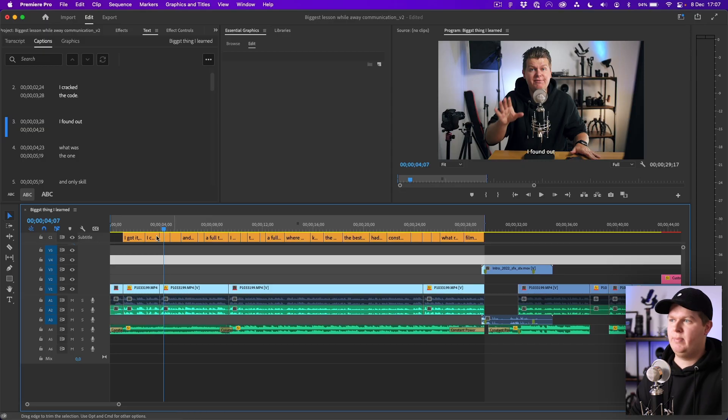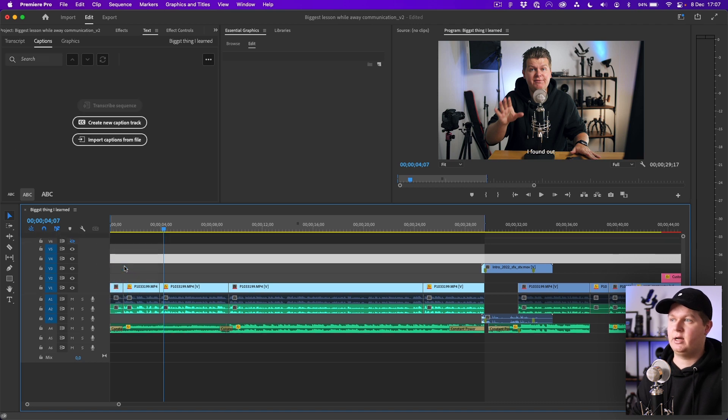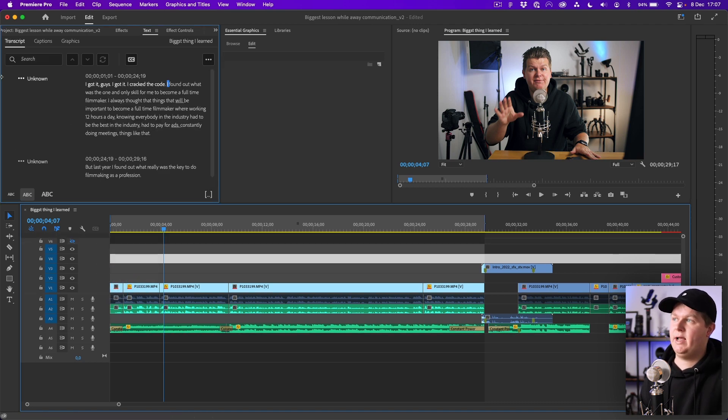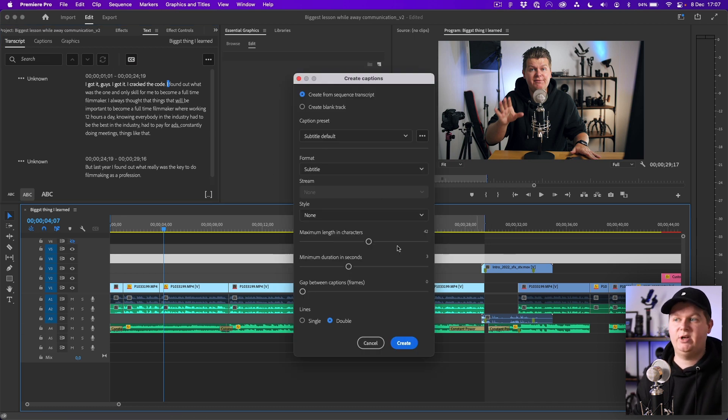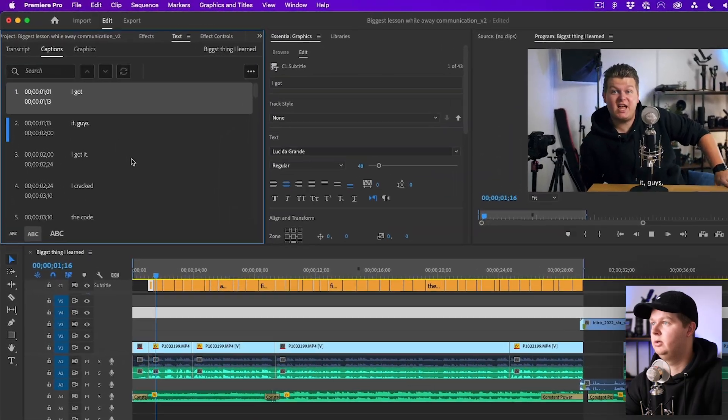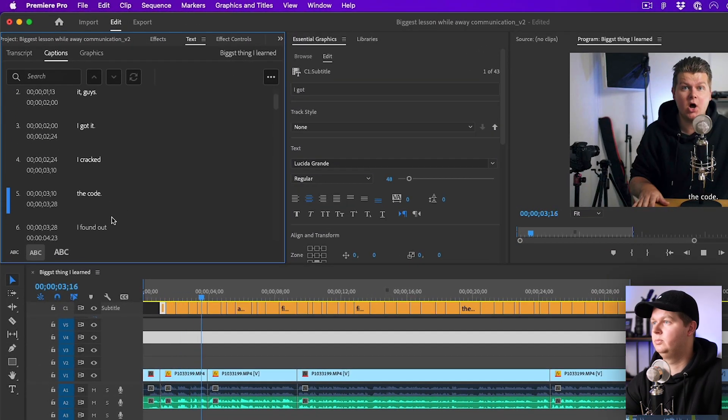At this point if you're not happy with how many captions there are, you can do it all over again by just deleting this complete track. Delete track and then you go back to Transcript, hit the CC button again, and you can do it all over again with different settings.